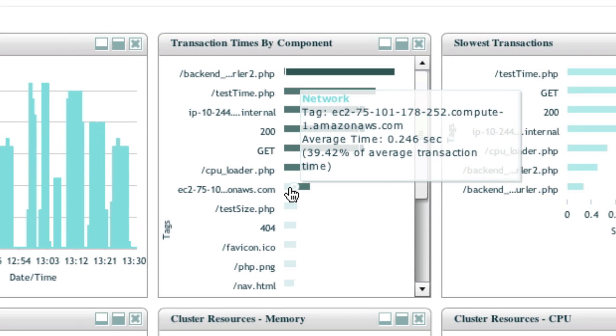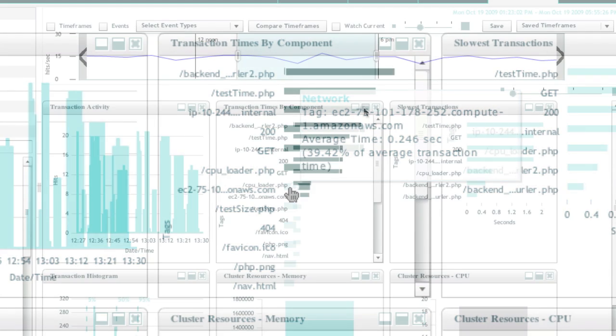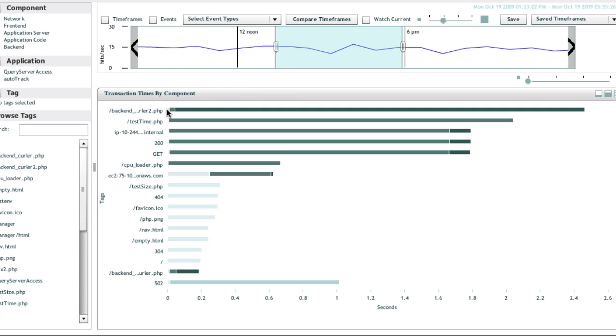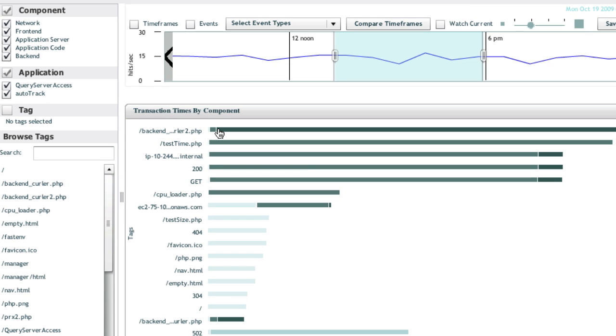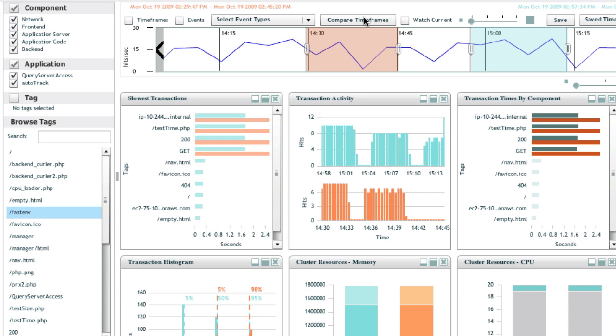End-to-end performance breakdowns for each transaction type. You get visibility into network time, time in your code, and time in backends including databases and web services. If the web server or application server bogged down, you'll see that delay too. You can even compare data from two points in the history.